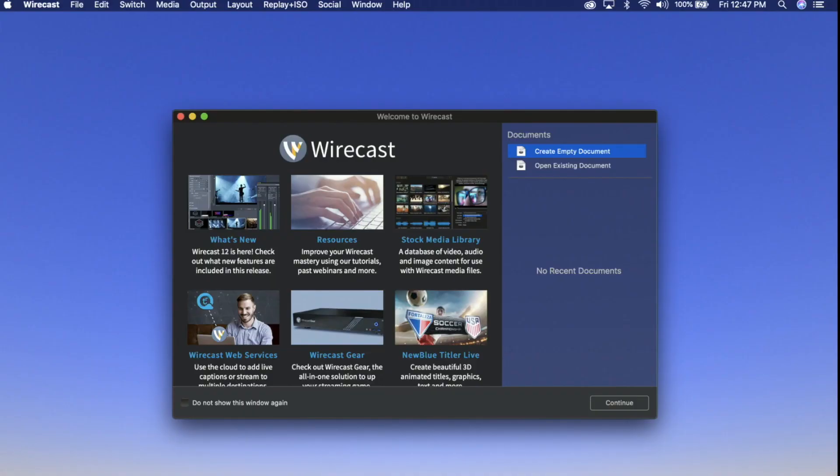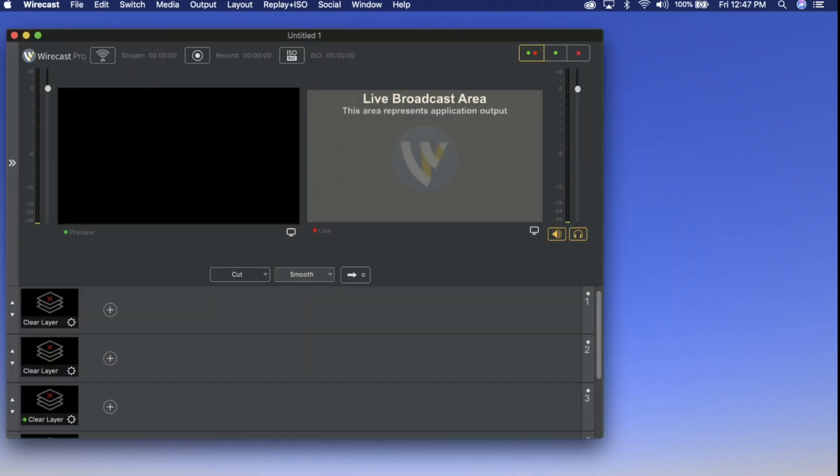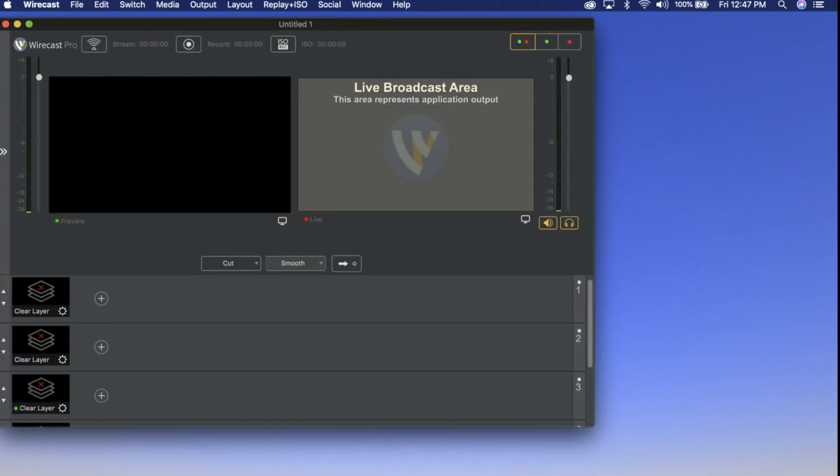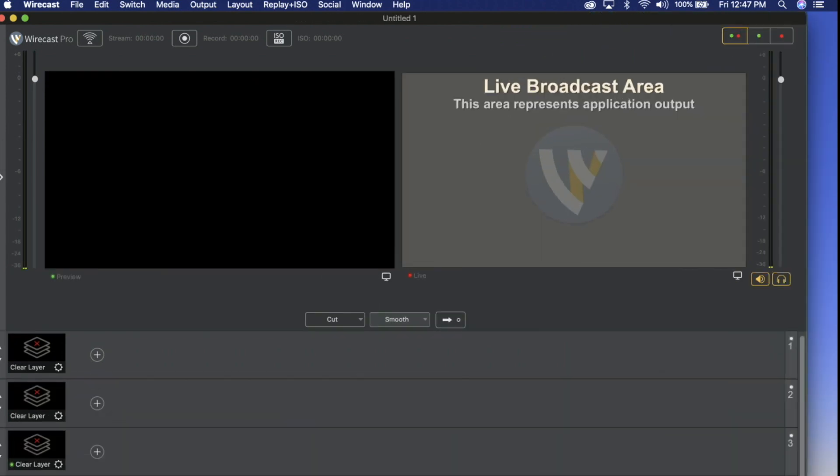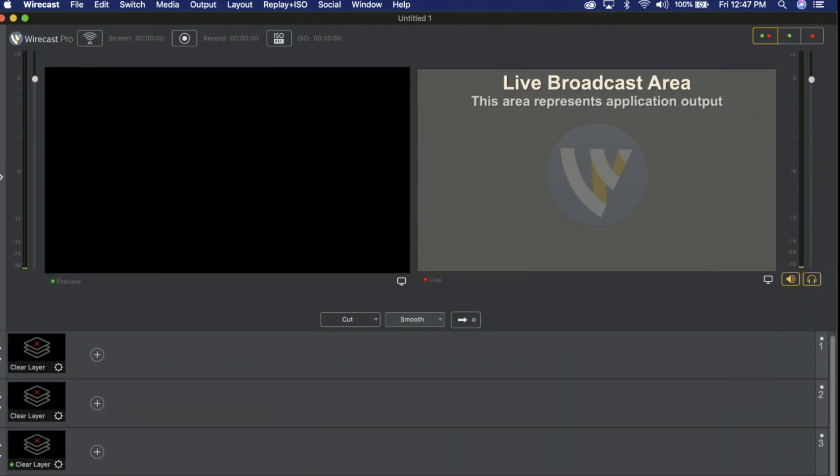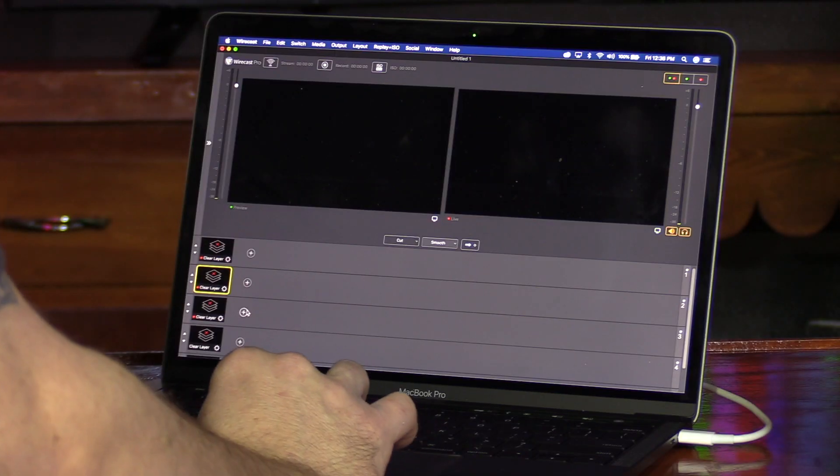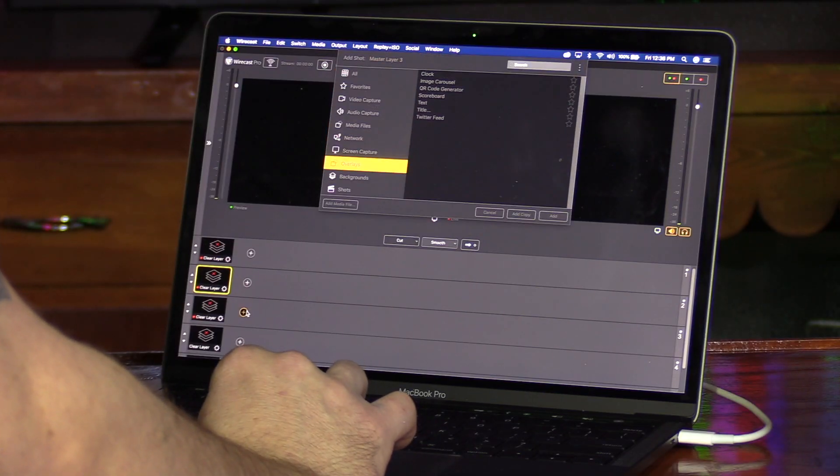This is Telestream's Wirecast, the robust live switching video production software for your Mac or PC. Wirecast comes with a scalable user interface for any size screen or monitor type.